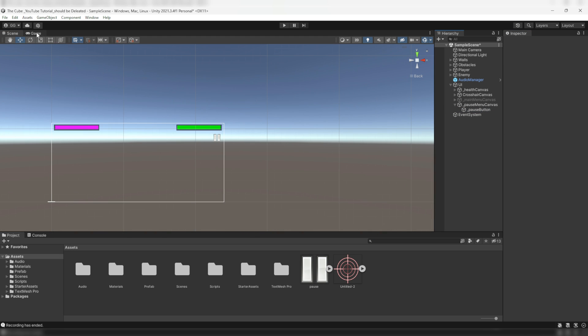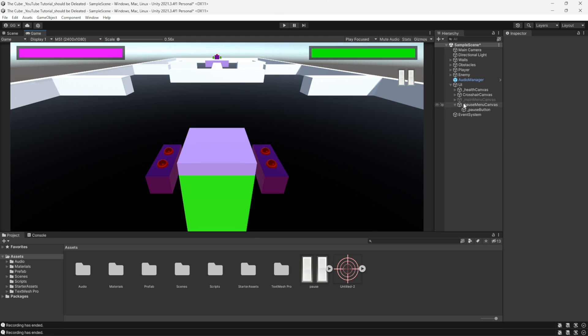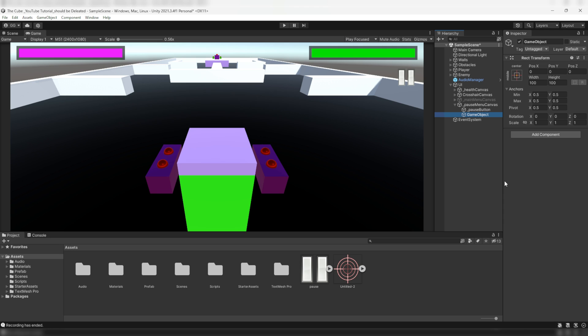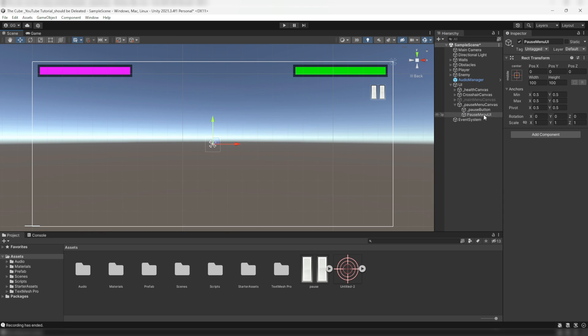Now here under the pause menu canvas we will create an empty game object and I'll name it pause menu UI. Then stretch it all over the canvas and there we will create two more game objects, one for background and another for making resume button.